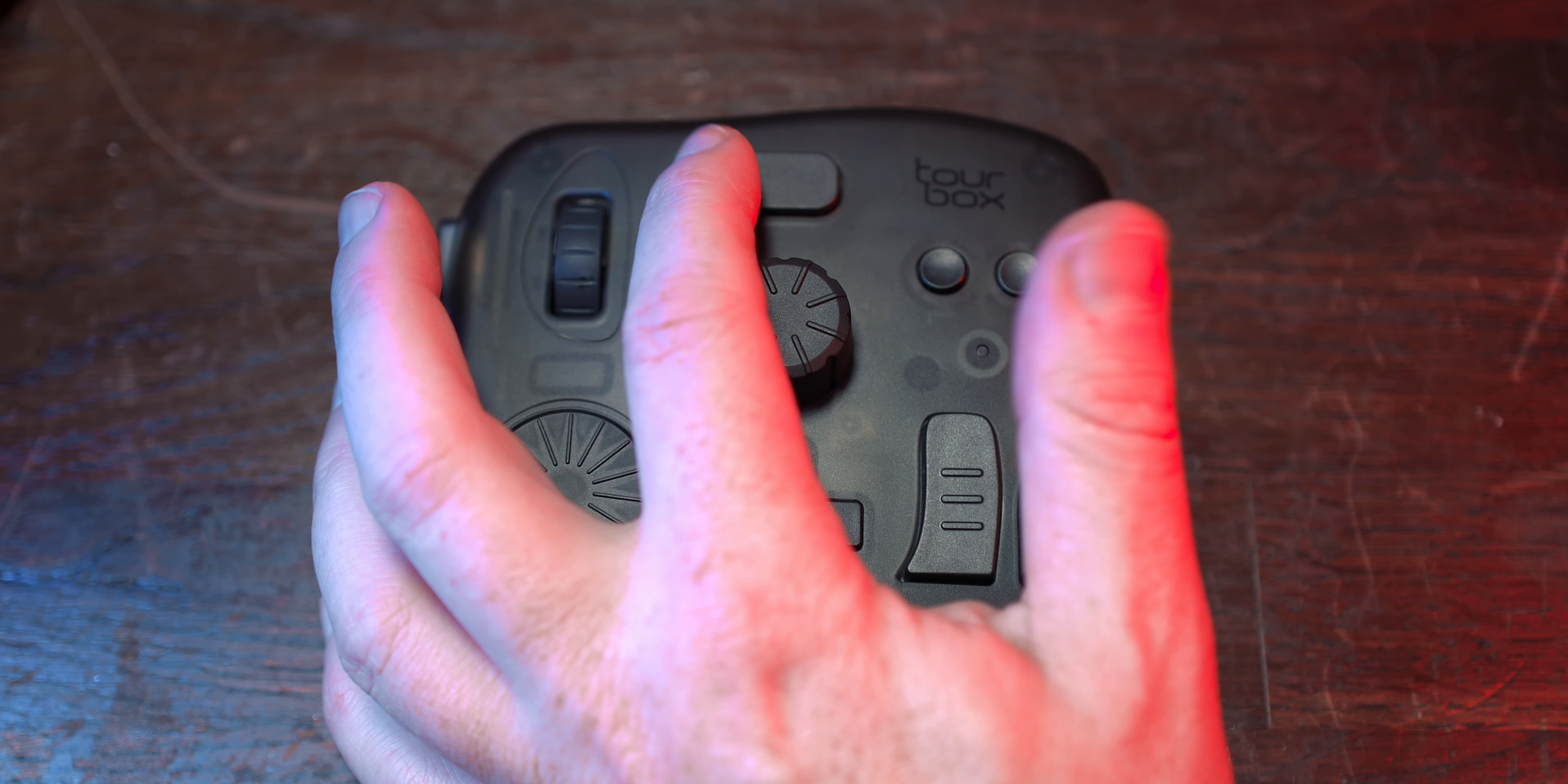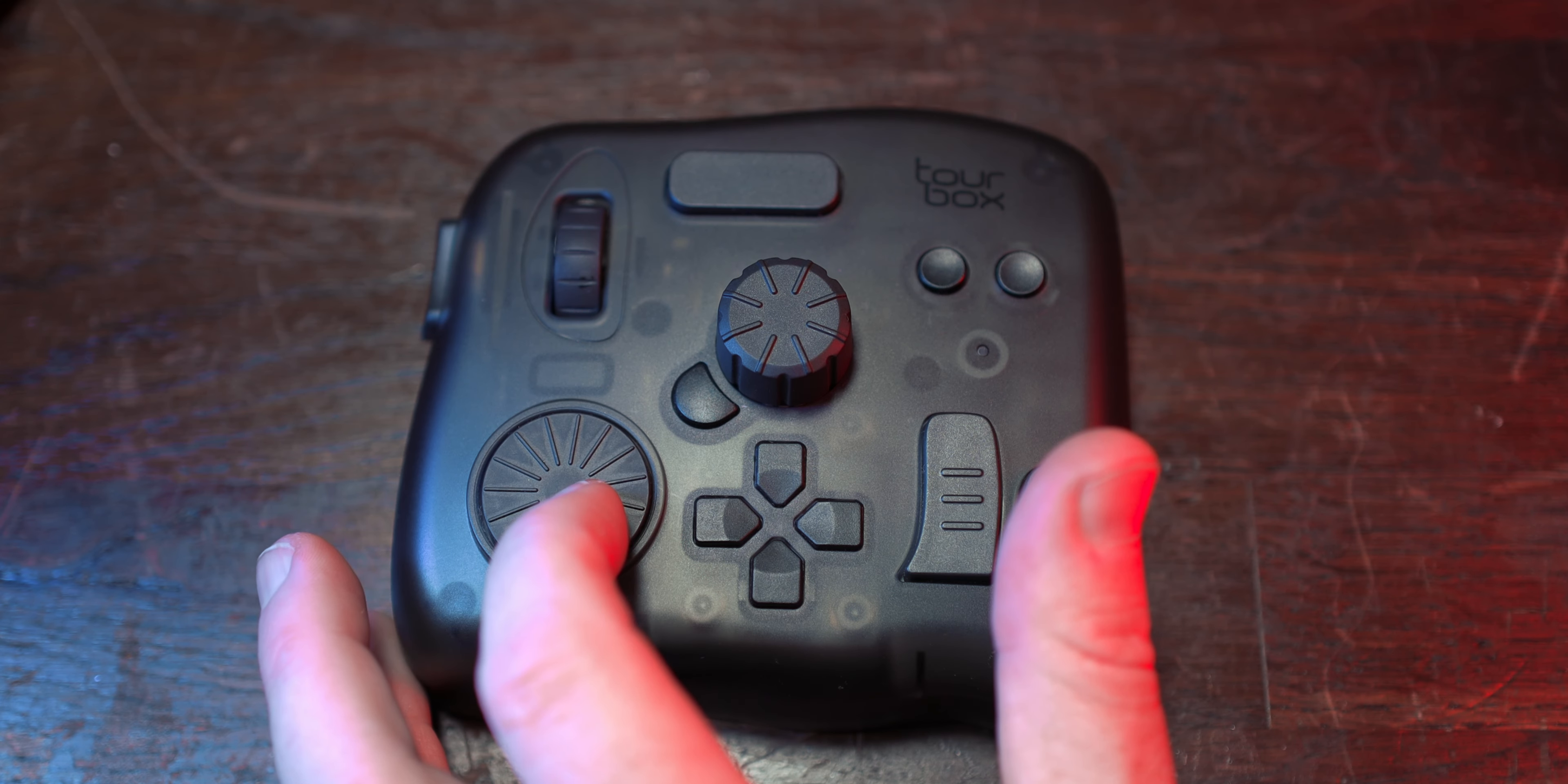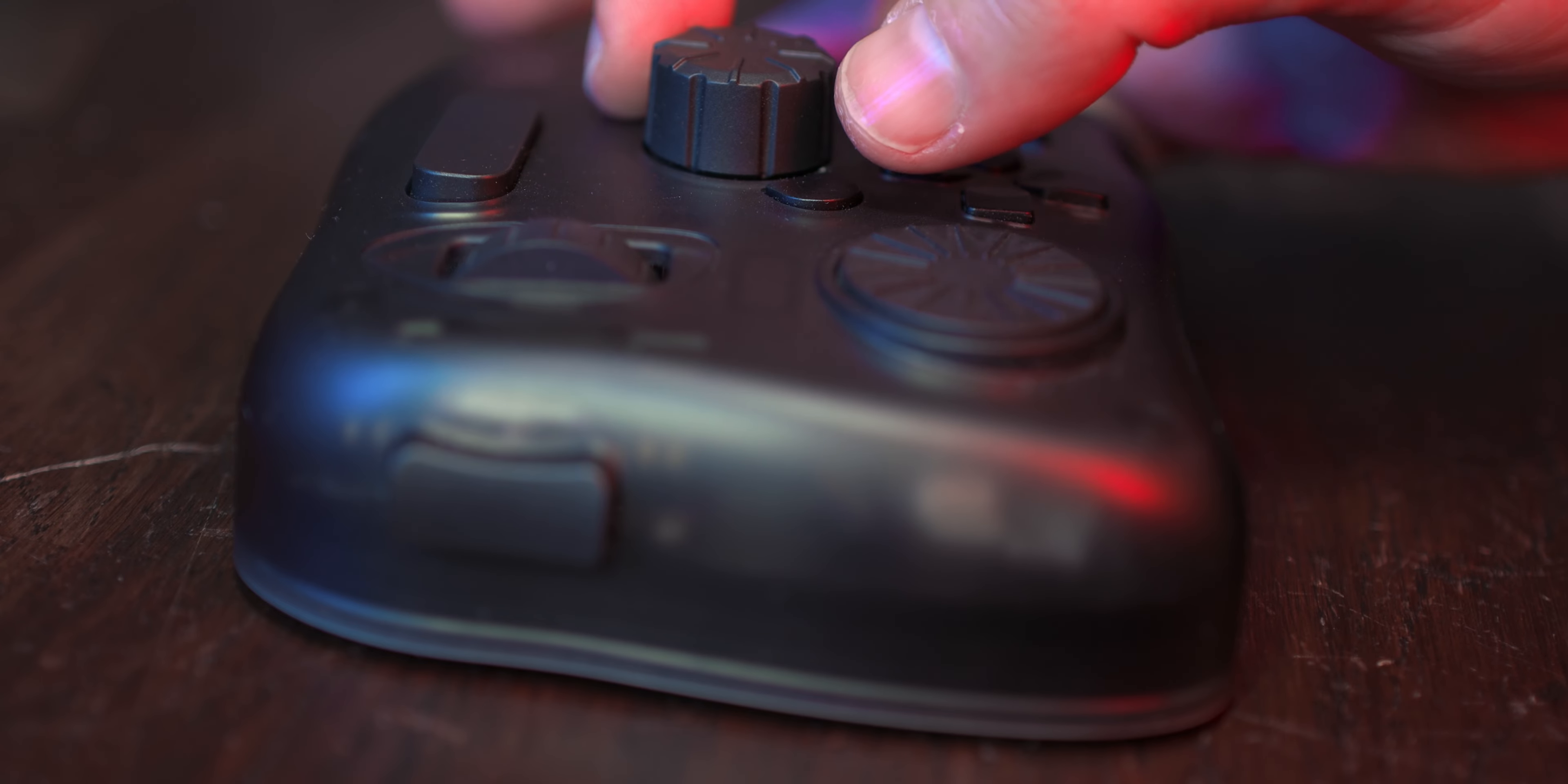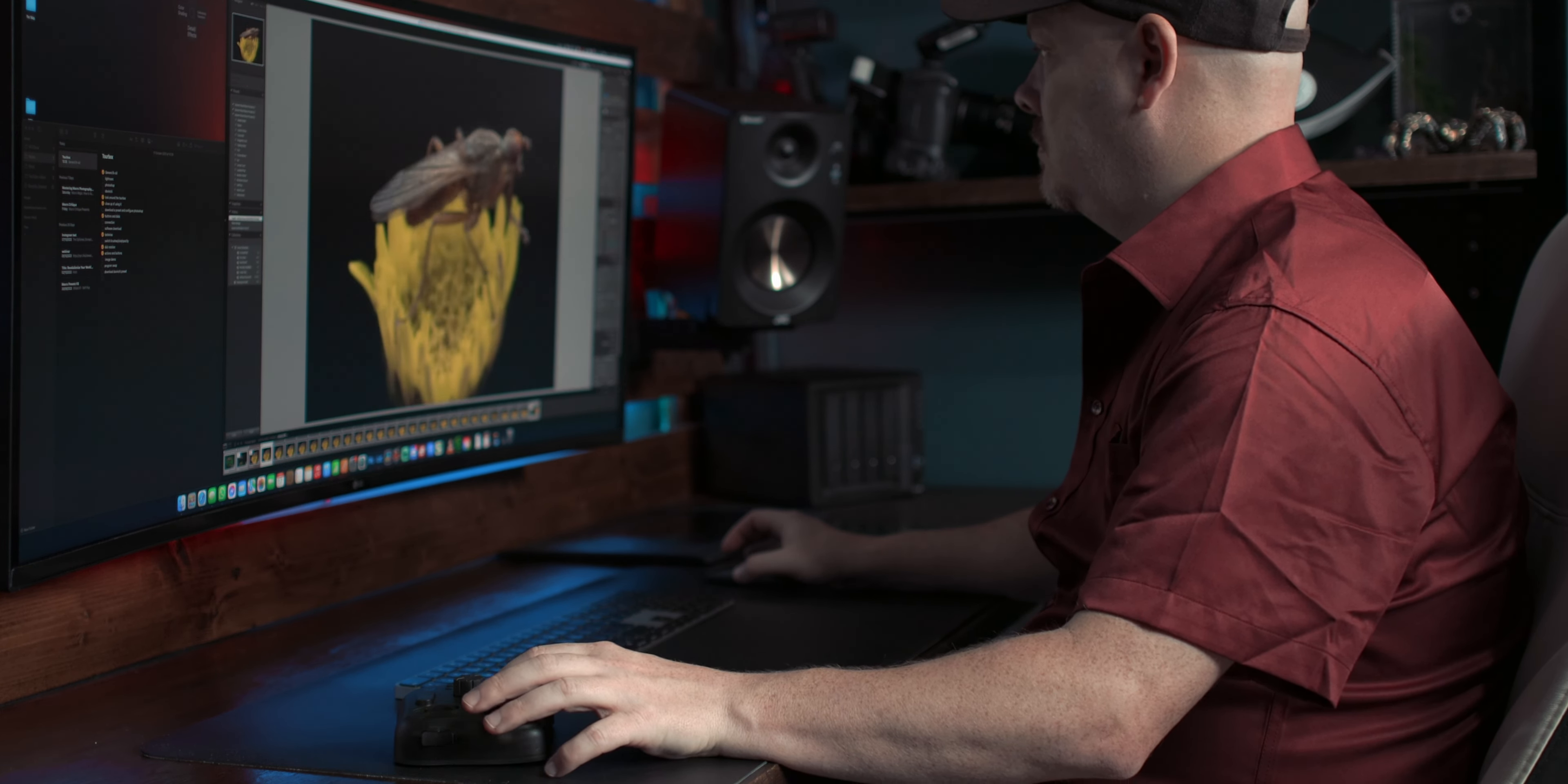The Tourbox Elite truly shines when using it with Lightroom. The customizing of buttons and dials makes it extremely easy to adjust exposure, contrast, saturation and other critical settings without constantly reaching for the mouse or keyboard. The tactile feedback of the dials allows for precise adjustments, making my photo editing much faster and more intuitive. I found myself spending less time navigating menus and more time focusing on perfecting my images.